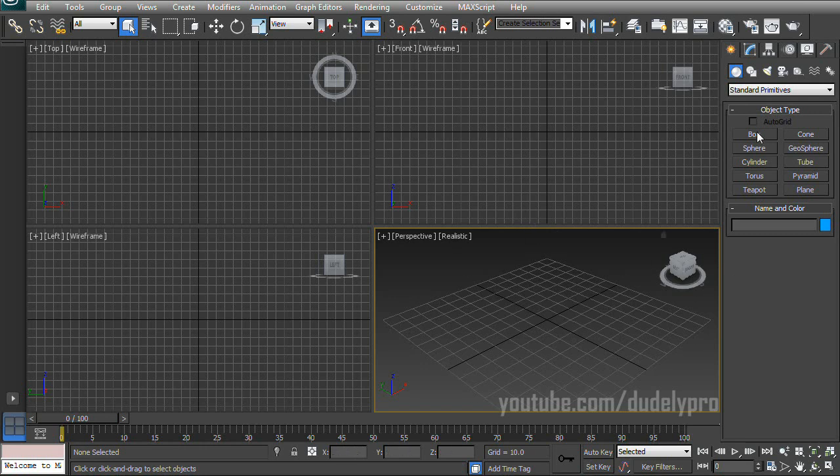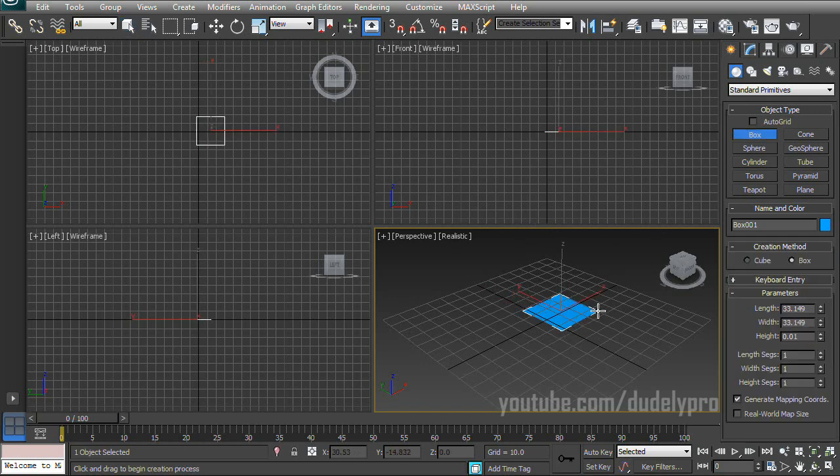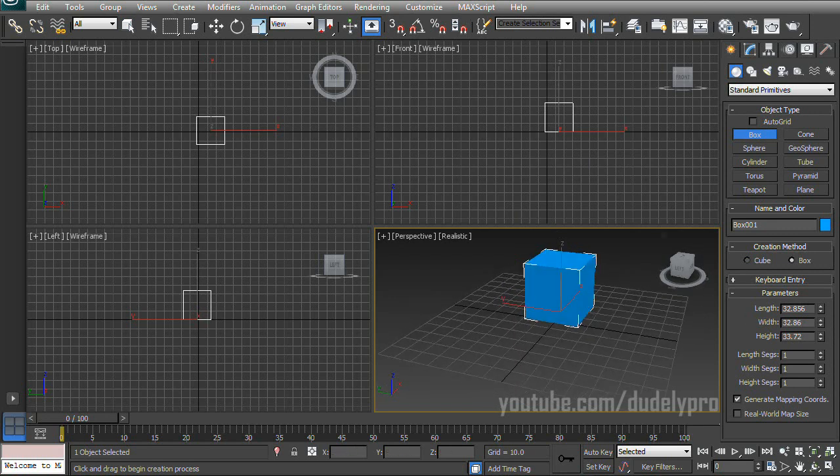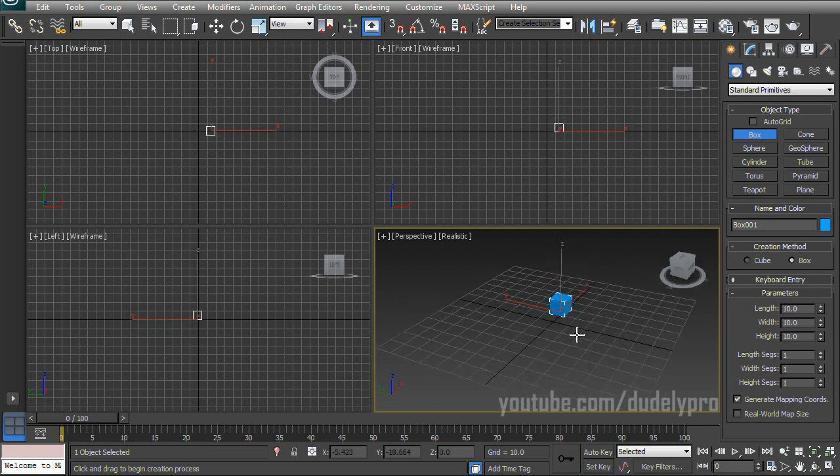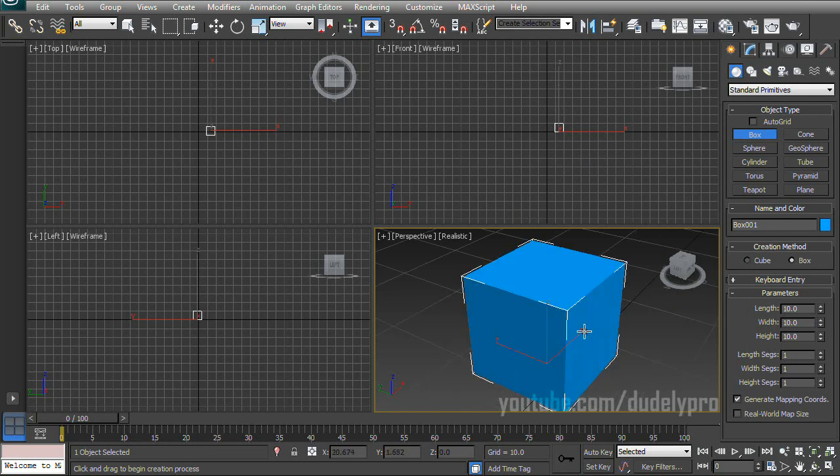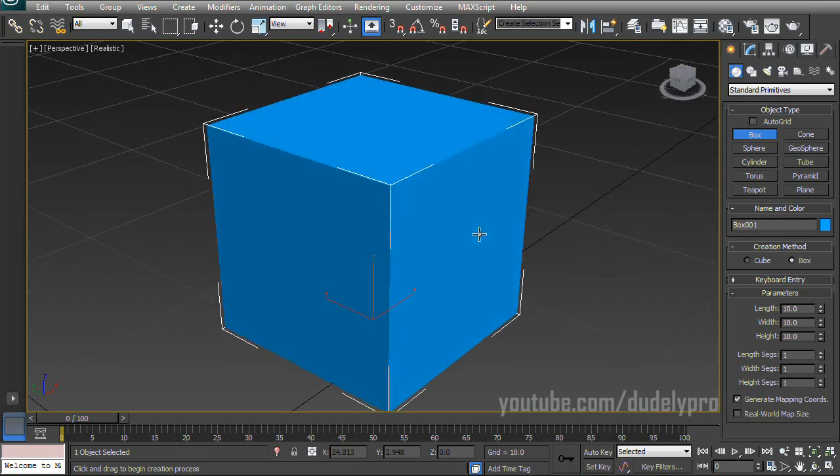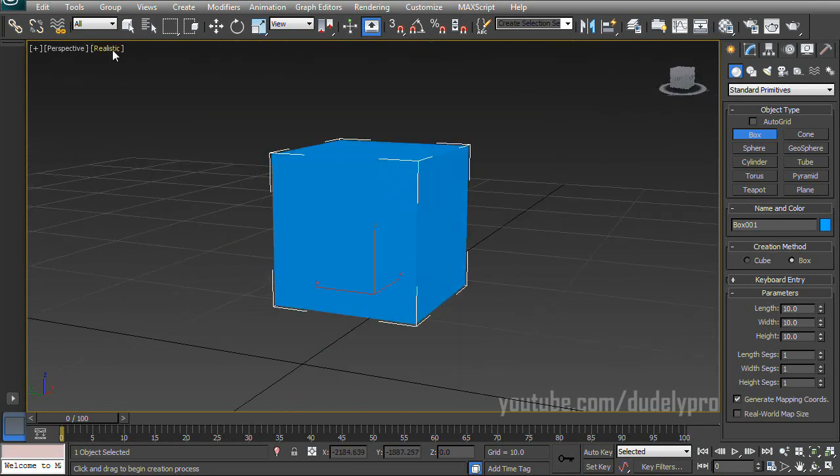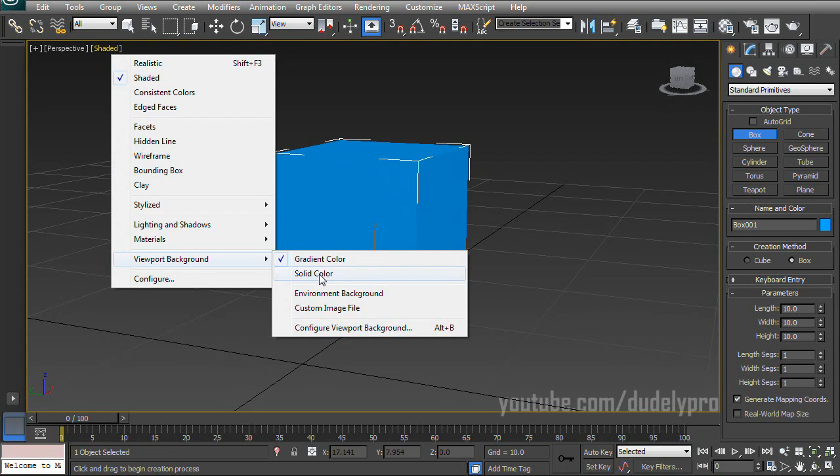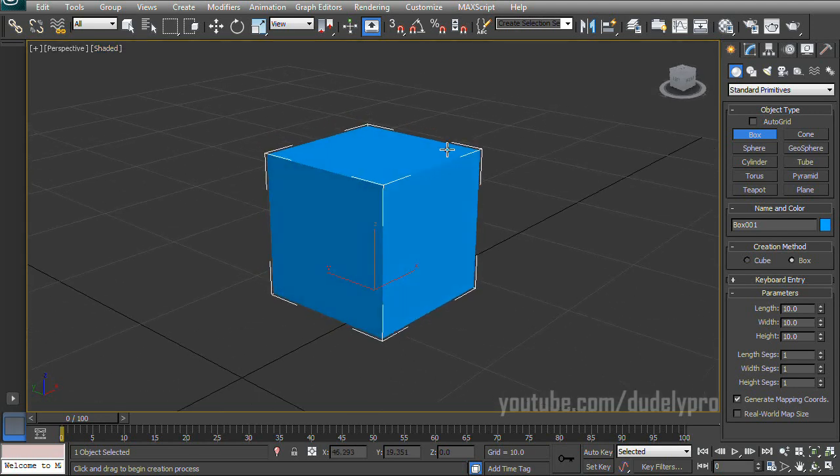First thing I'm going to do is grab a box and drag it out. And I'm going to keep it simple and just make the length, width, and height 10. Alright, there we go. Expand my viewport. I'm also going to get rid of realistic. We don't need that. And the viewport background can be a solid color.